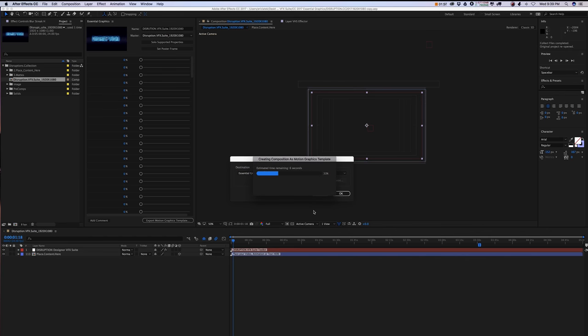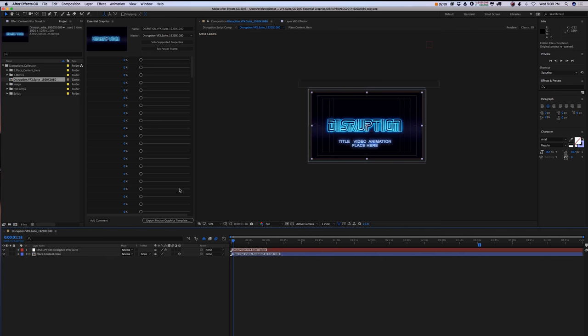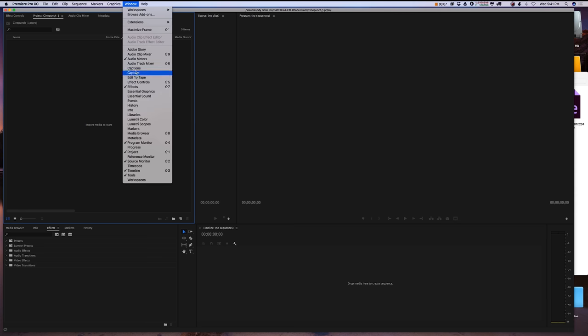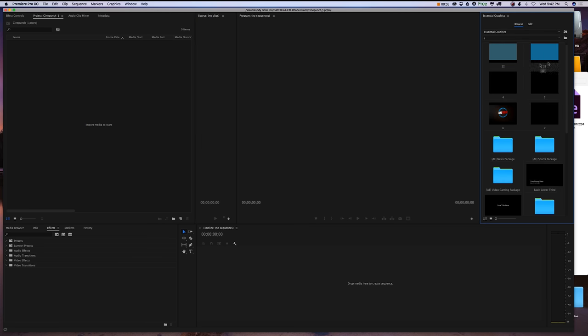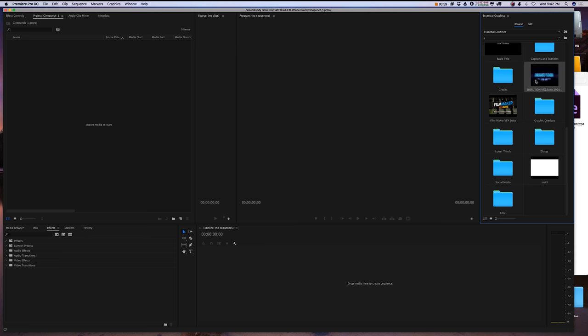Once the export is done, open up Premiere. When you're in Premiere, go up top to Window and select Essential Graphics. That will call up your Essential Graphics panel inside Adobe Premiere.